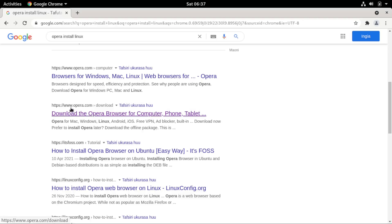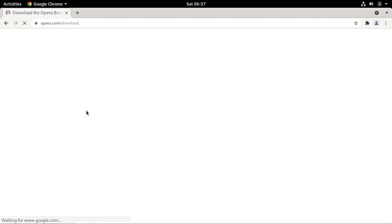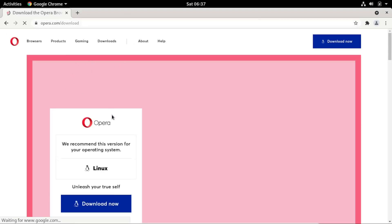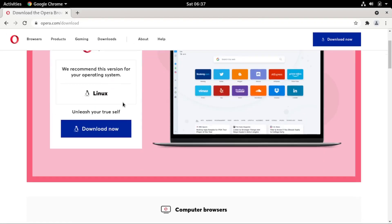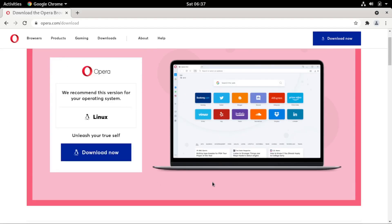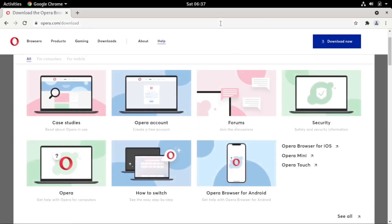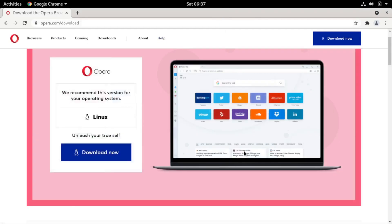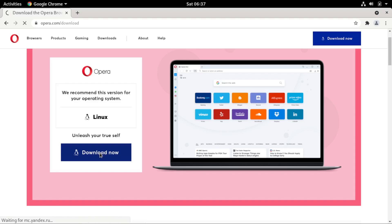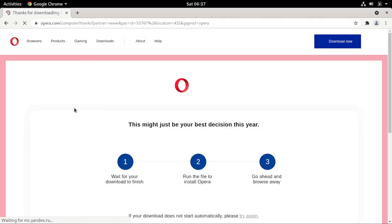Click on this link and make sure it points to opera.com. It will take you to the official Opera browser website. Your operating system will be automatically detected and the website will suggest the correct download for you. For our Linux distribution, it suggests the appropriate download binary, shown right here. Click the 'Download Now' button.